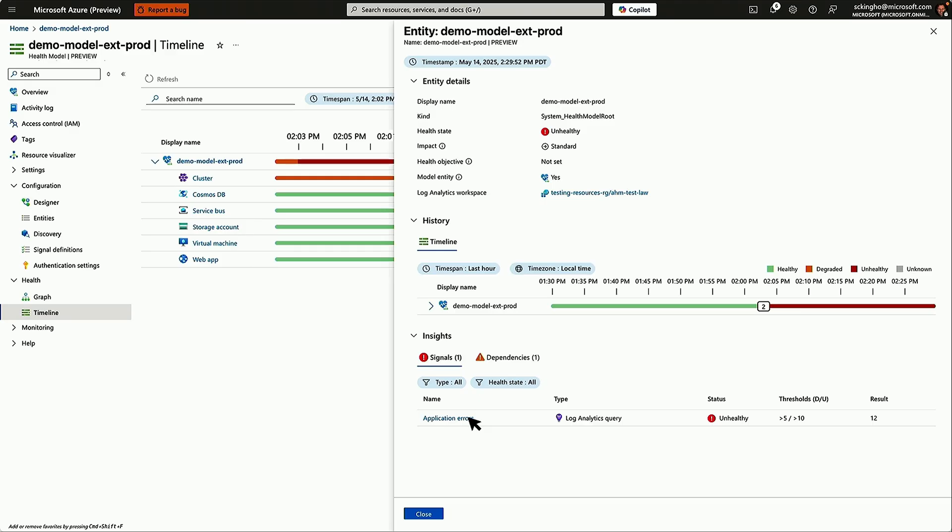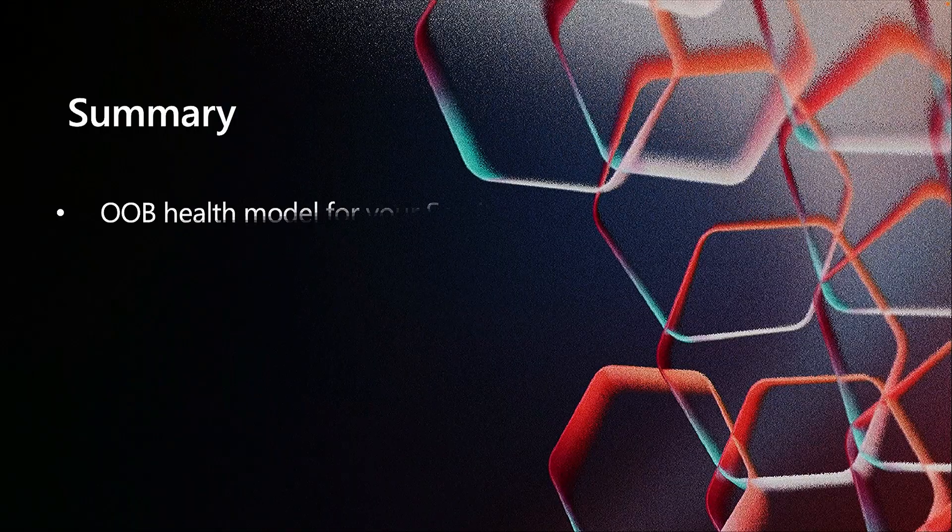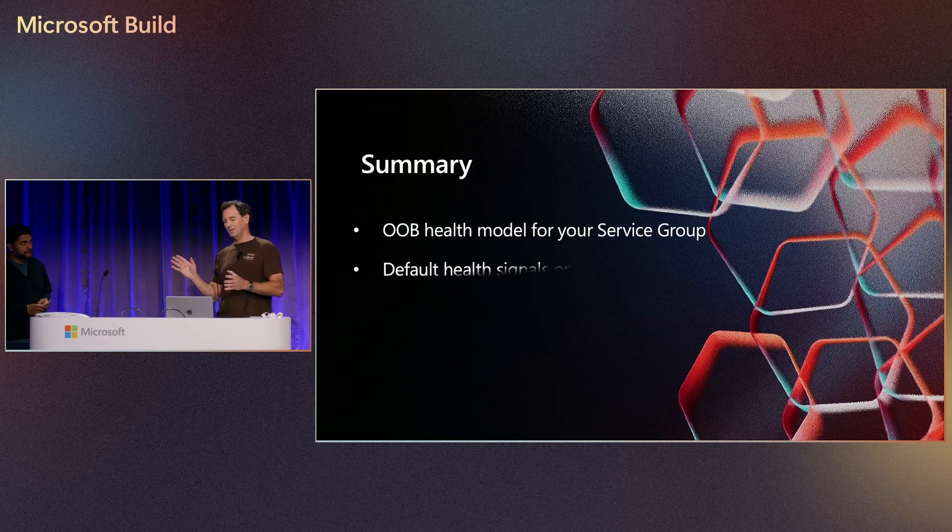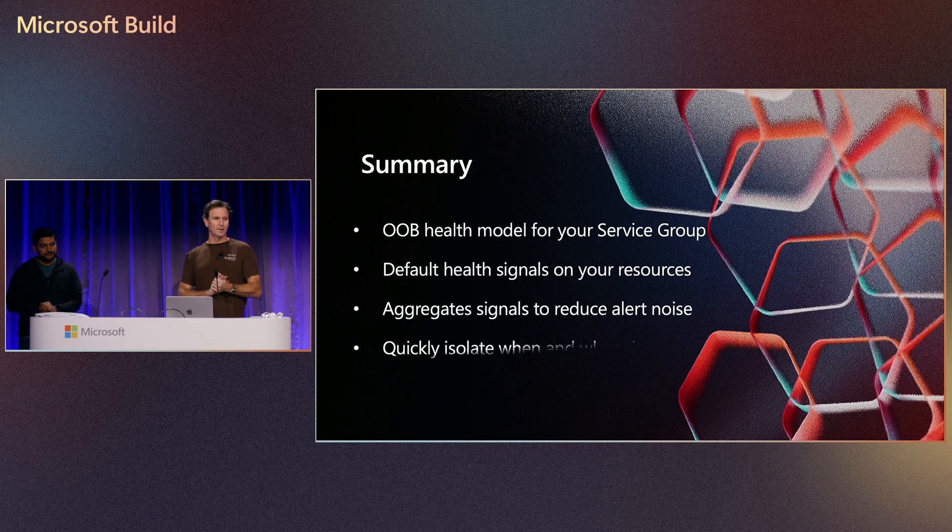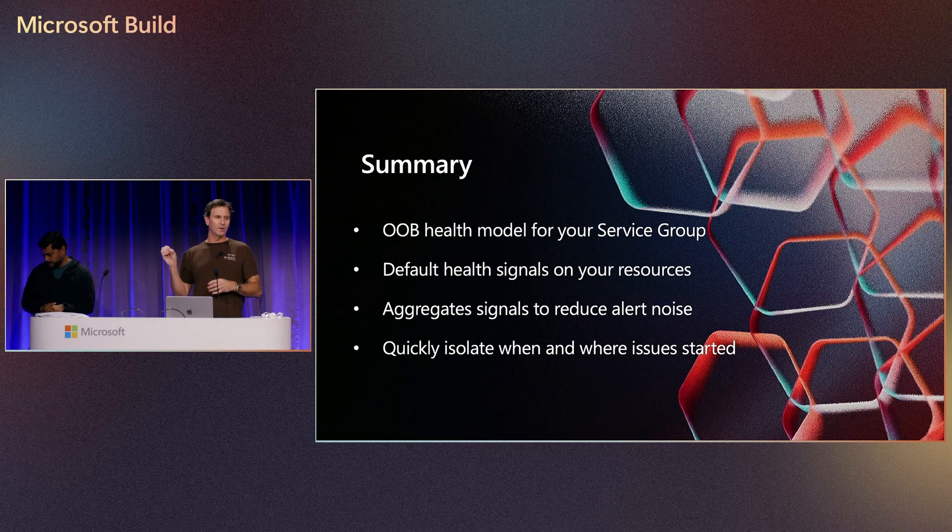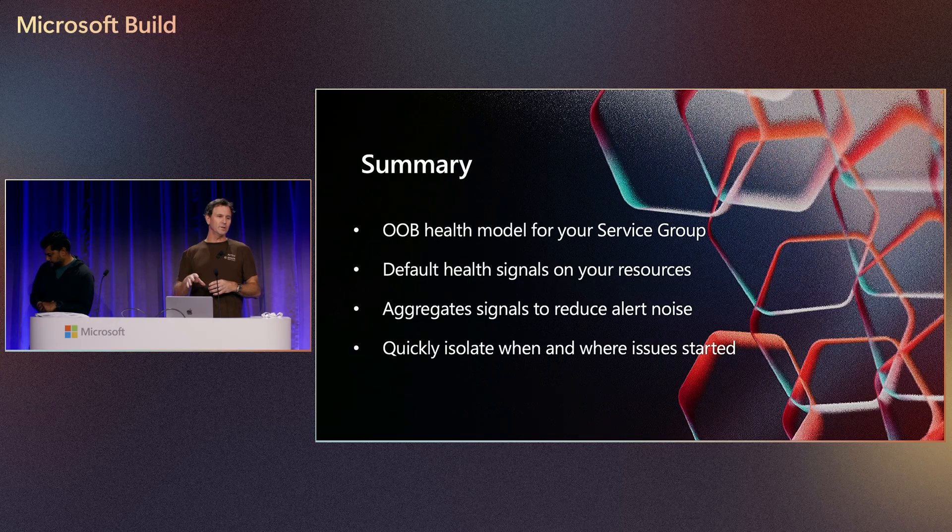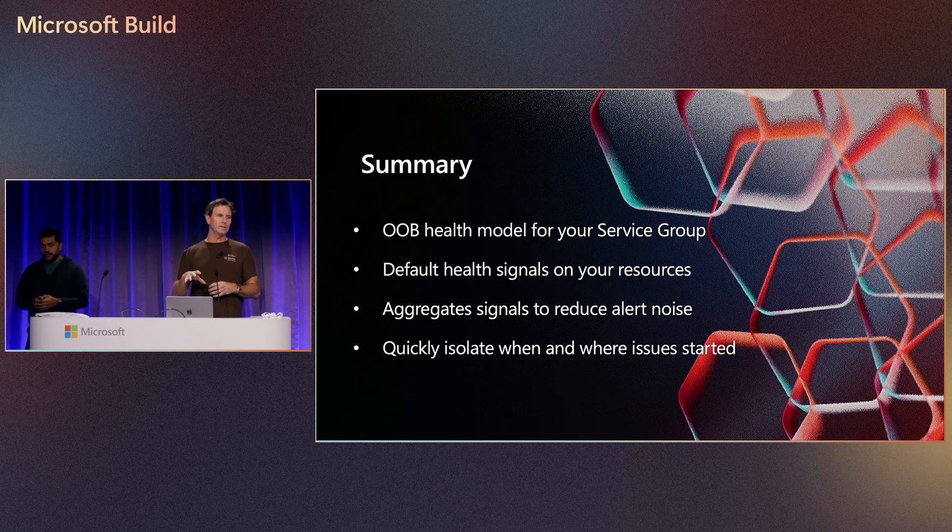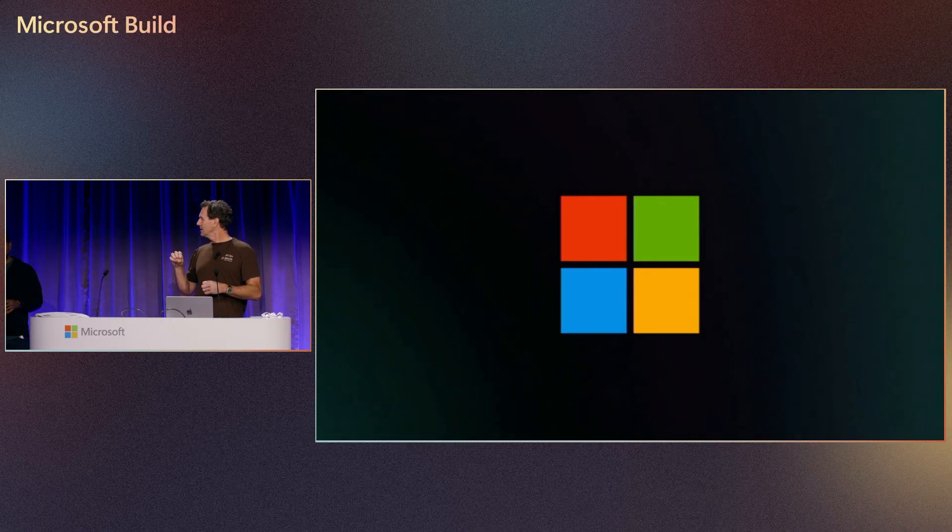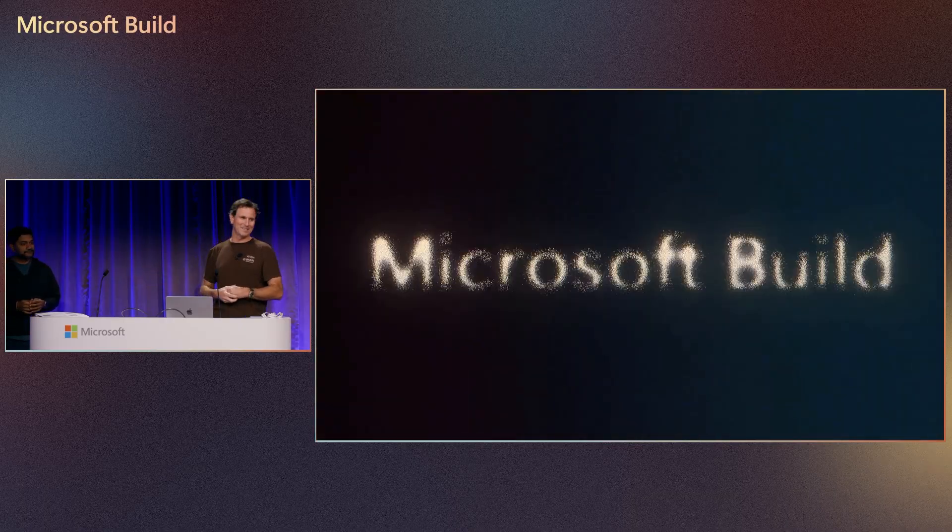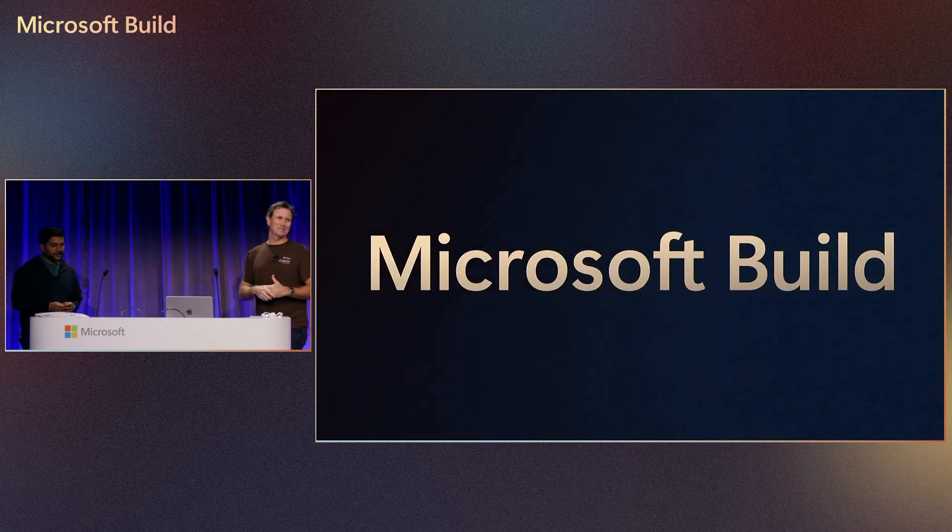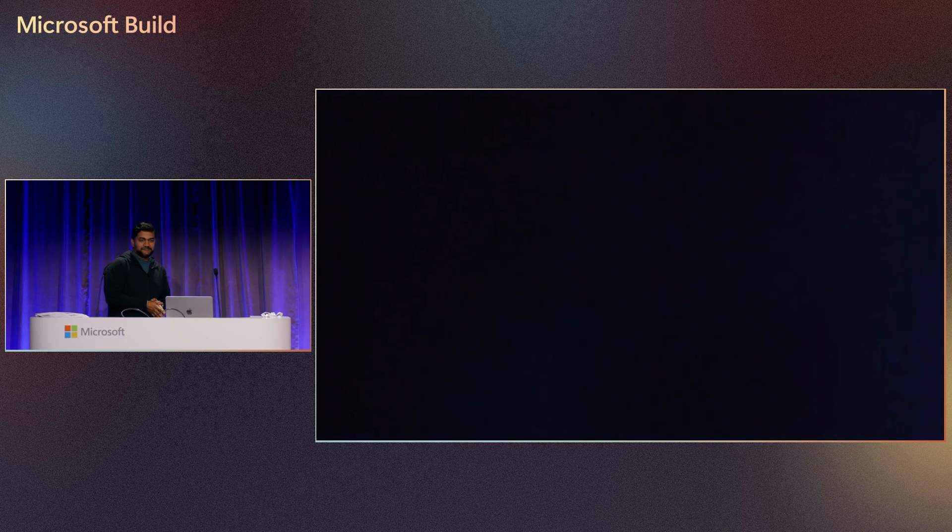Or we can use the new tools that we're talking about here, which is our AIOps investigate feature. Let me summarize real quick. So what do you get out of this out of the box? You get an out of the box health model, we've got default criteria you can customize, we aggregate down alert noise, and we'll jump into the investigate feature.